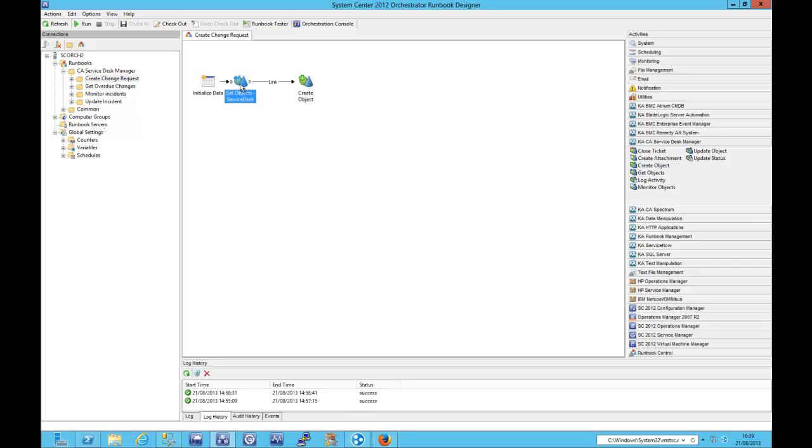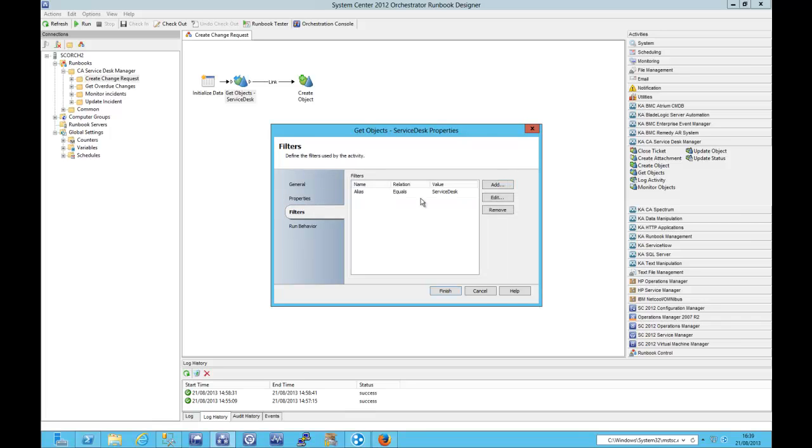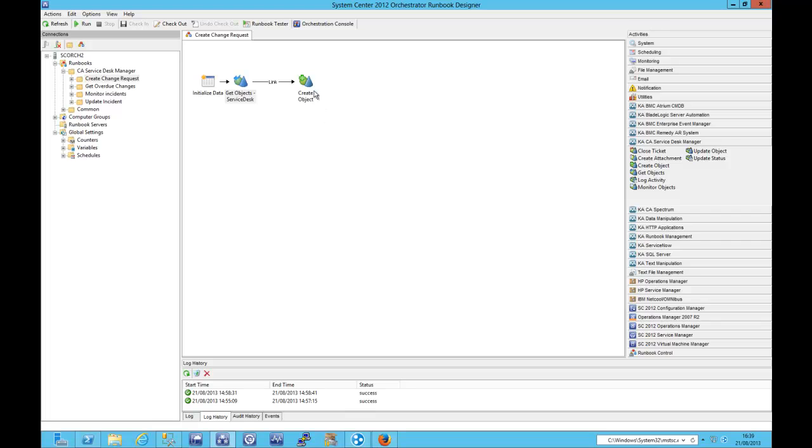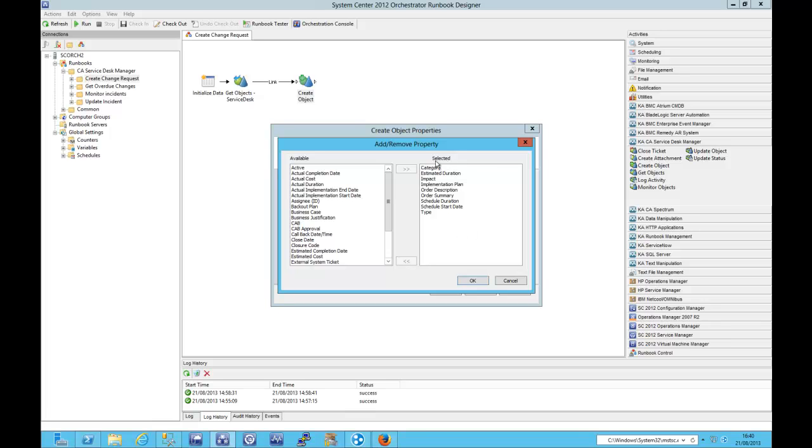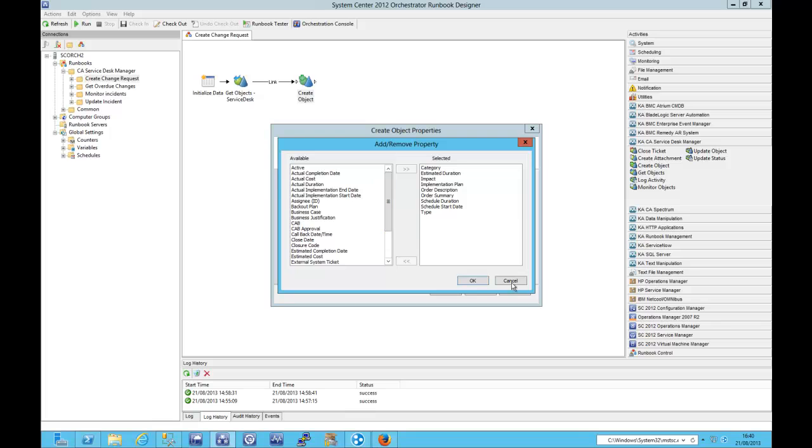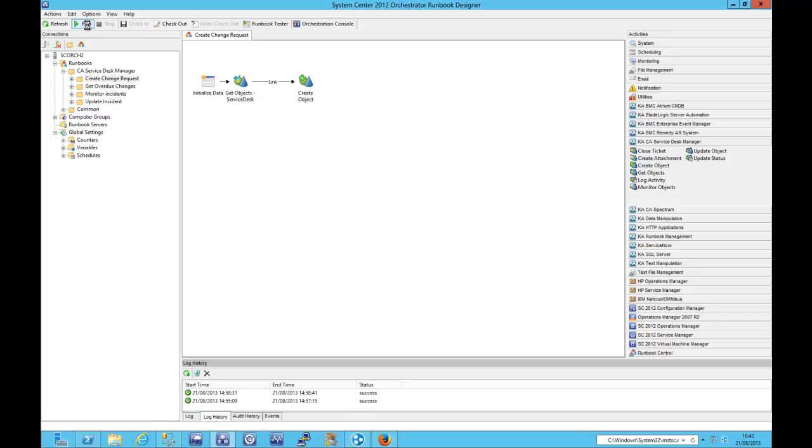So our next use case, we're going to create a change request. So the first thing we need to do is we need to get the contact details for the service desk and then we can create our new change order. So you can see that we have access to a number of fields. Once again, I've got a limited number of those fields selected, just the minimum really. There are a number of mandatory fields that we need to set. I've got those and I've added a couple of optionals in as well, but I've not set everything.